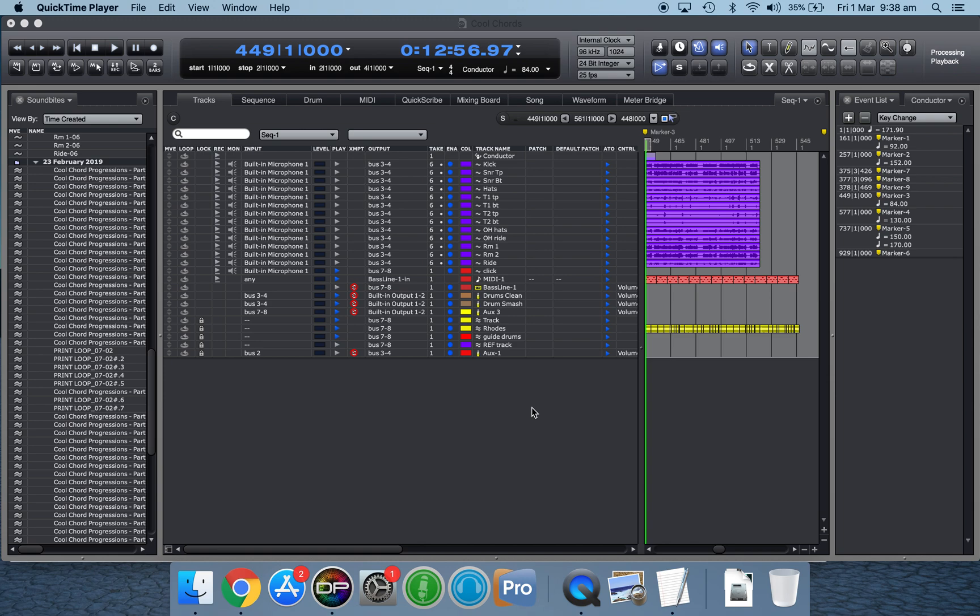Hey everyone, another little tip for you for using DP, Digital Performer, MO2. This one is to do with changing the tempo of audio.